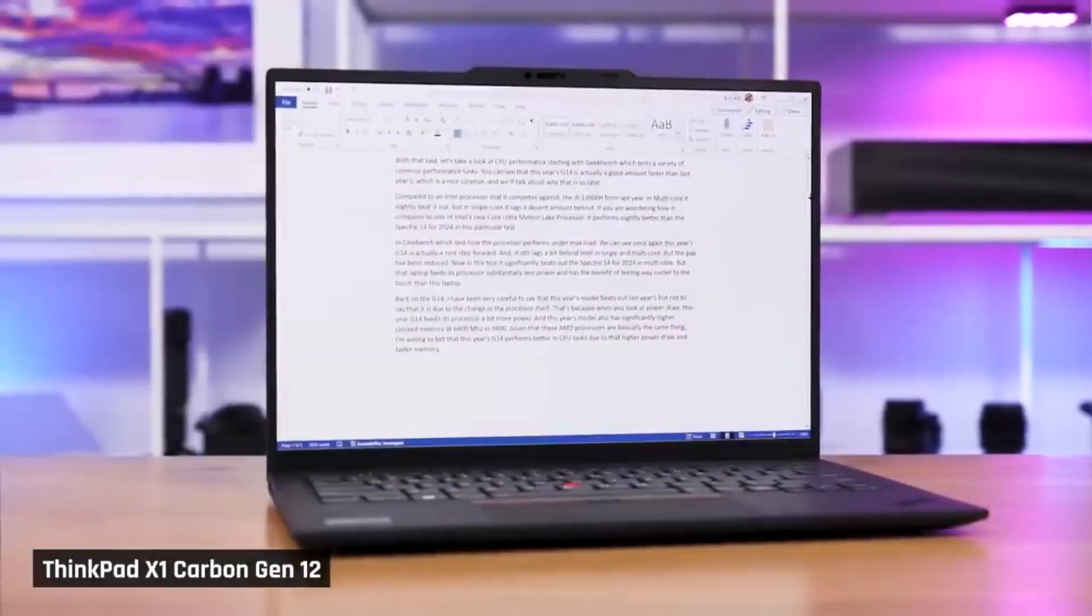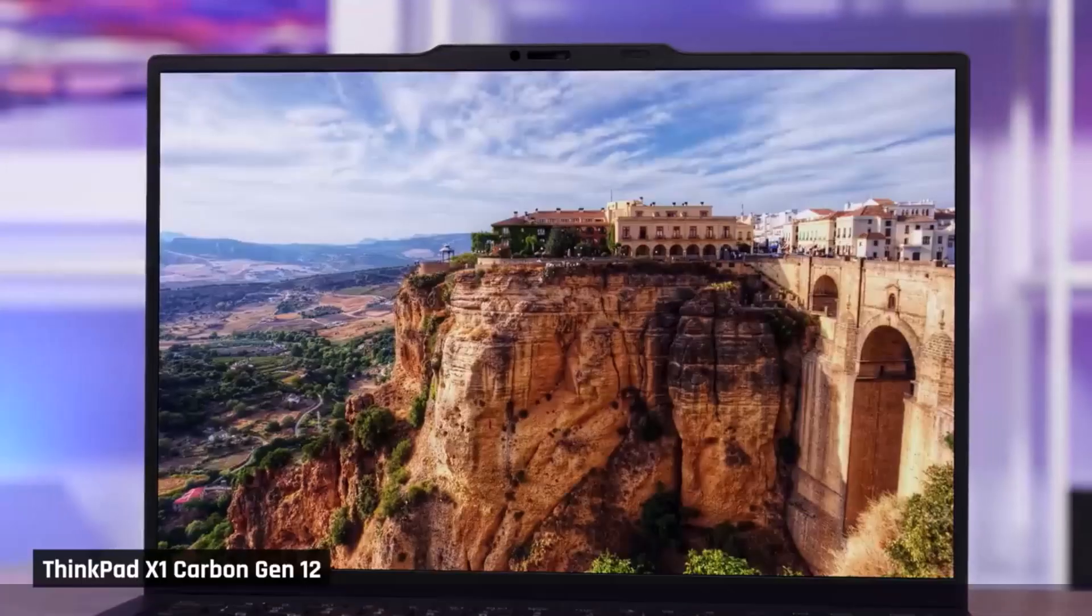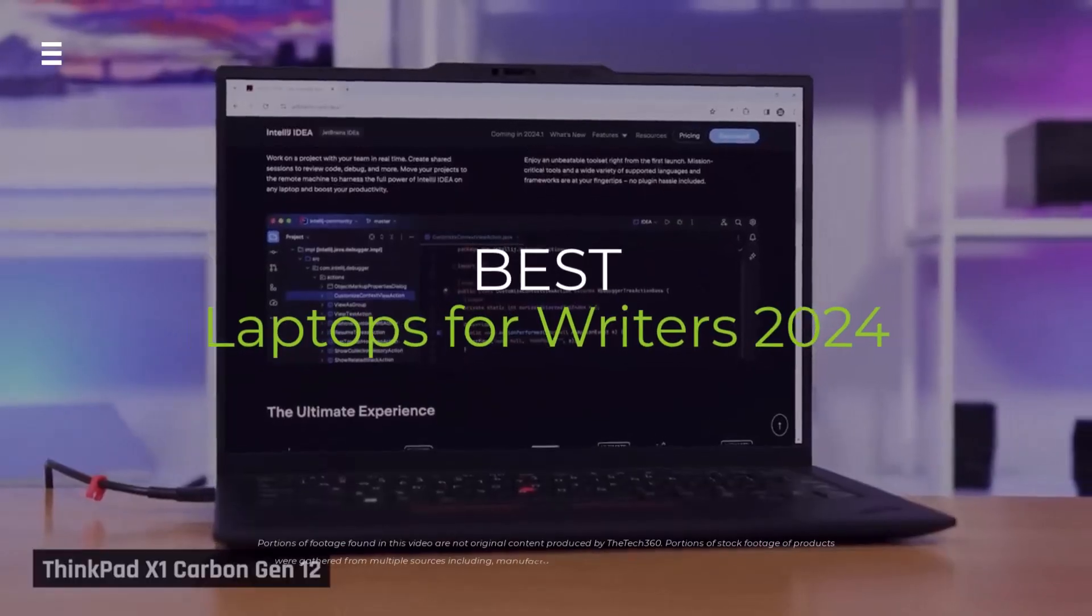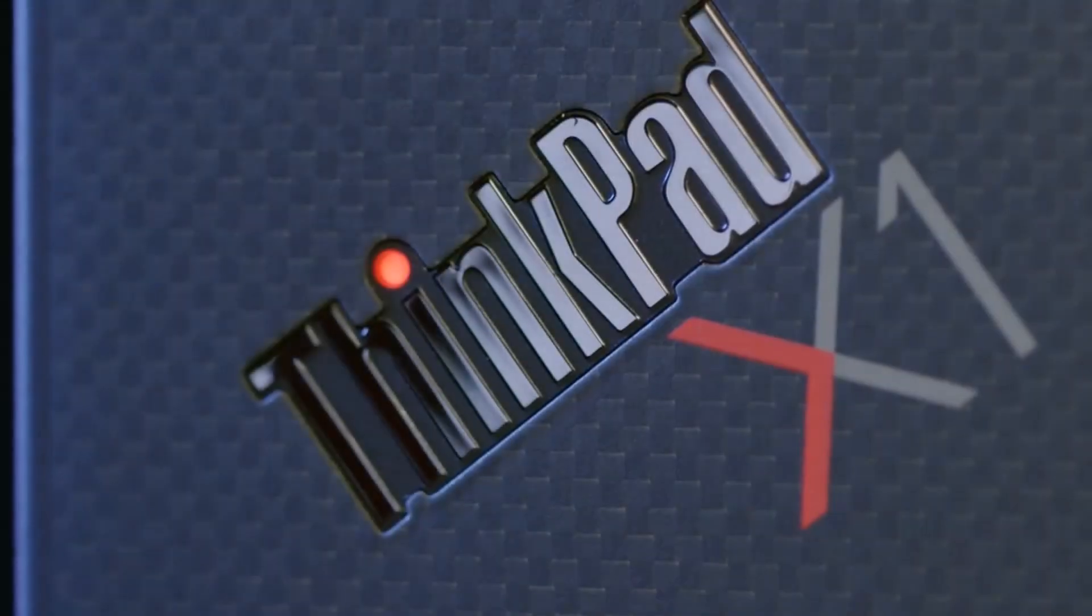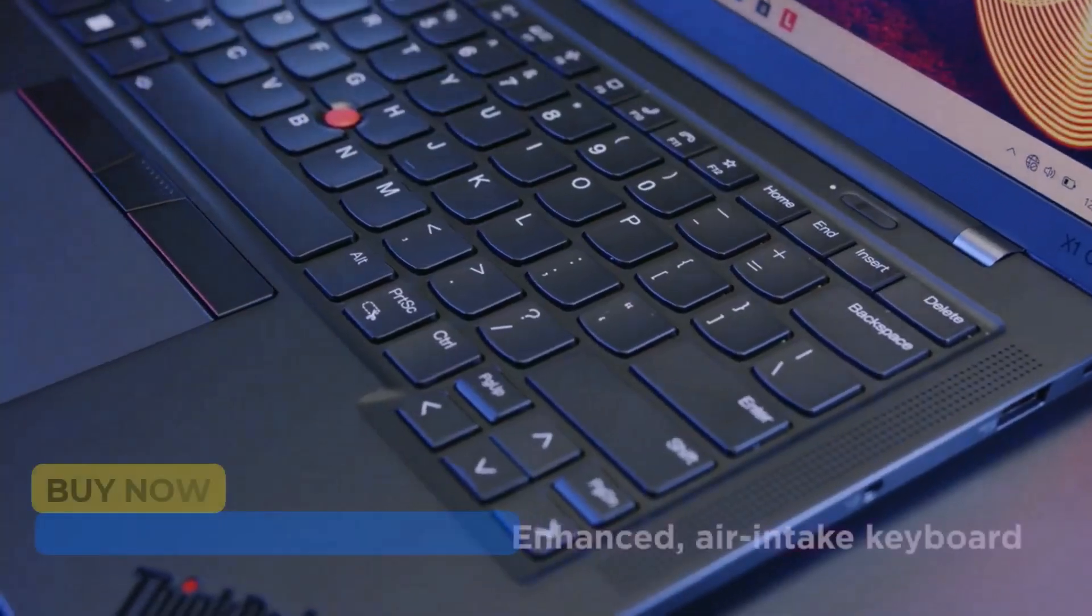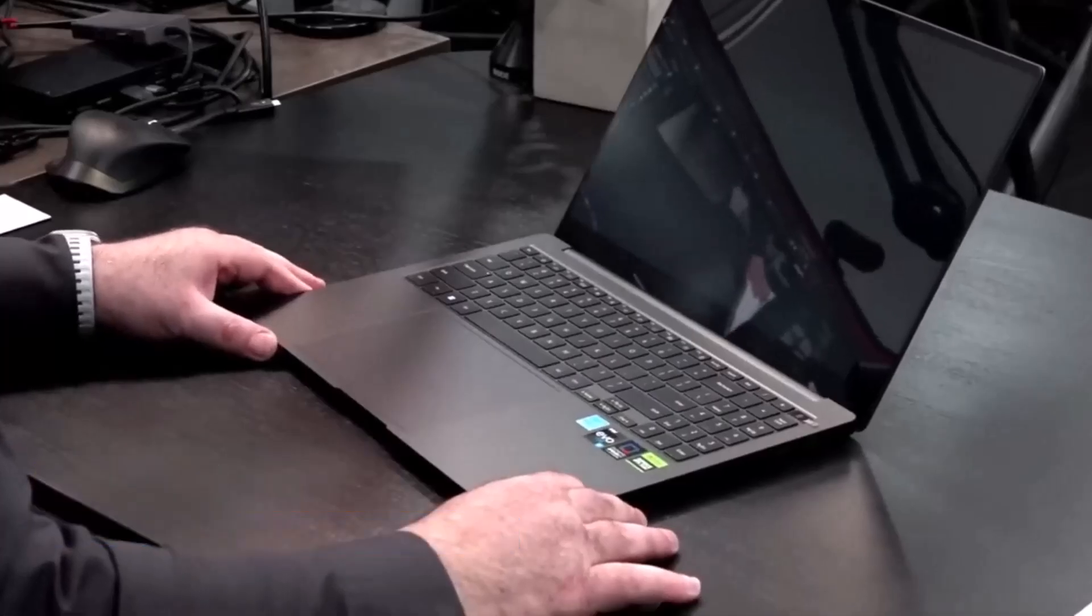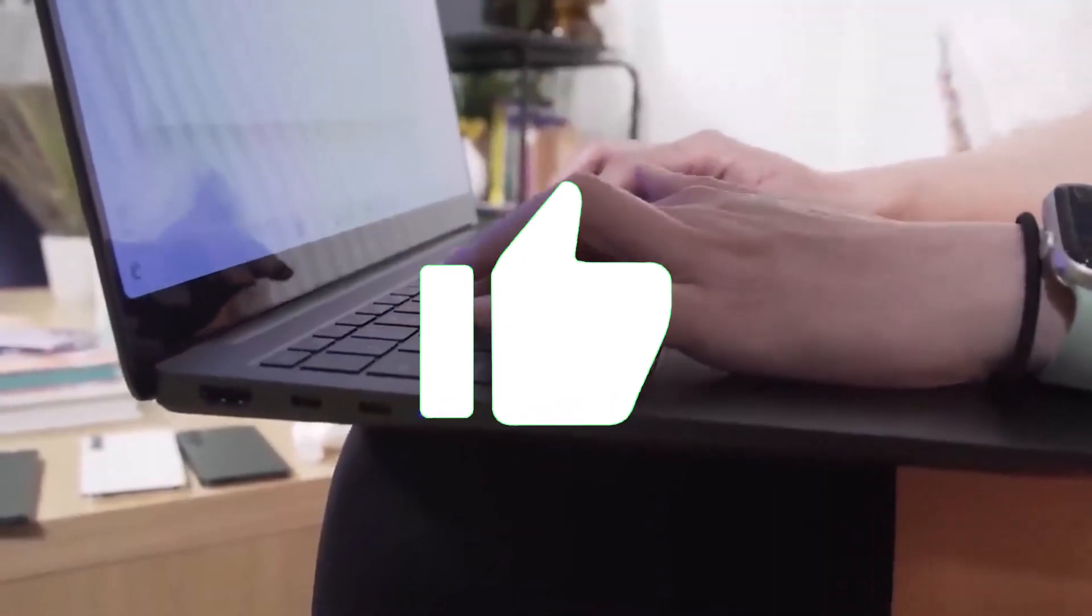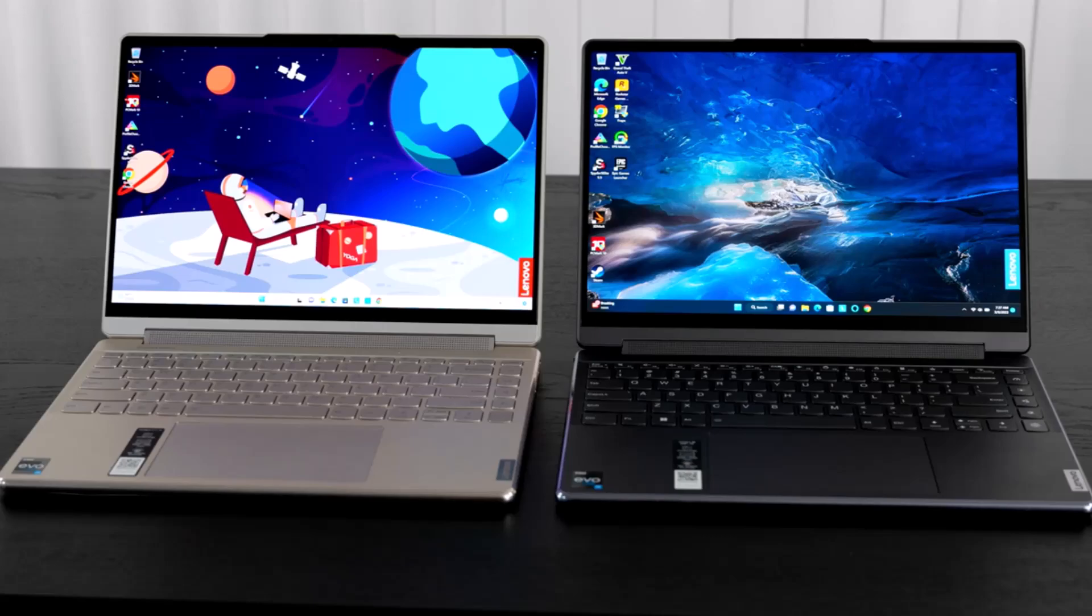Hey writer friends, stuck staring at a clunky laptop that's slowing down your creativity? Upgrade your writing game with the best laptops for wordsmiths in 2024. We're breaking down the top picks for portability, performance, and those all-important keyboards. Hit the subscribe button, give a thumbs up or down, and comment about which one is best for you.